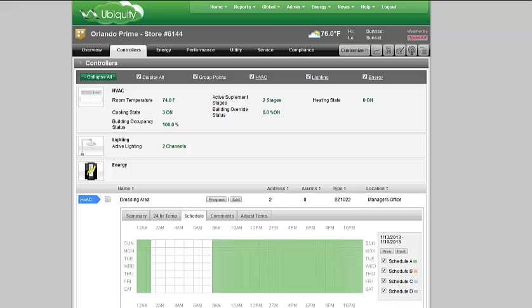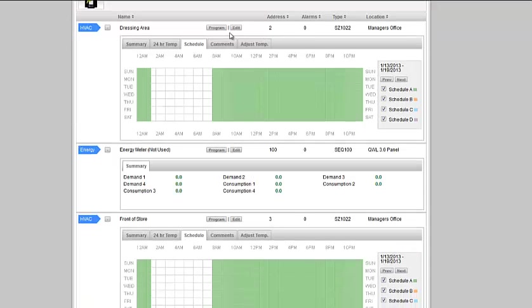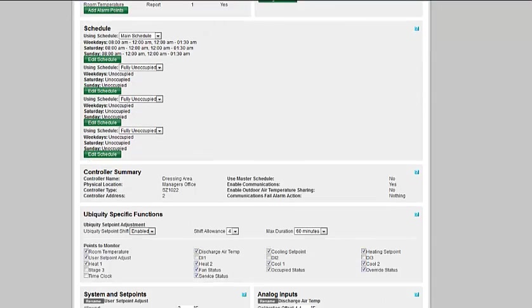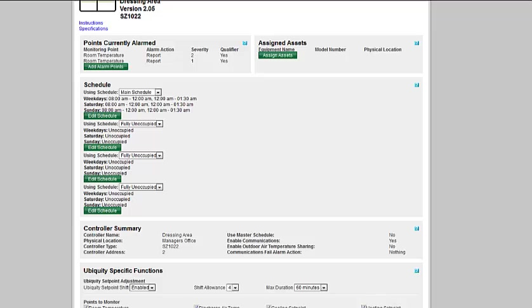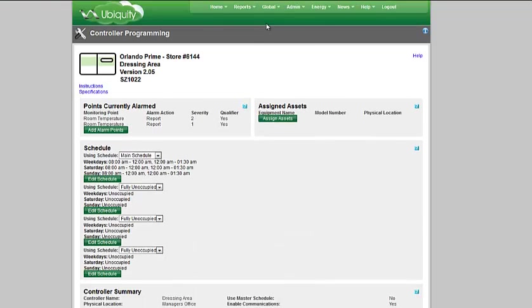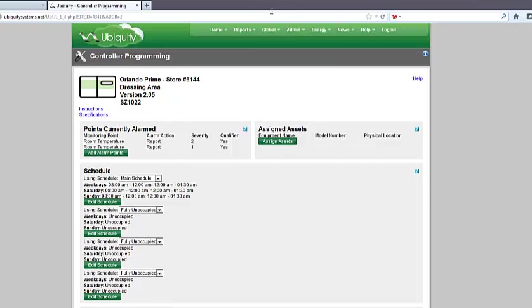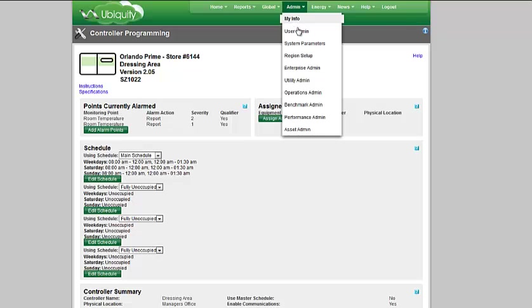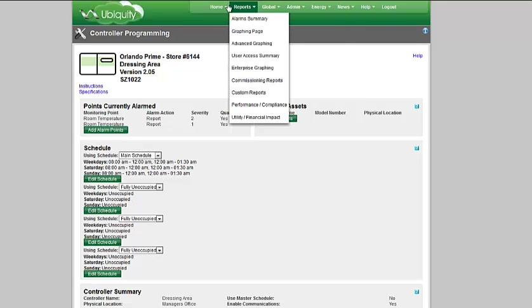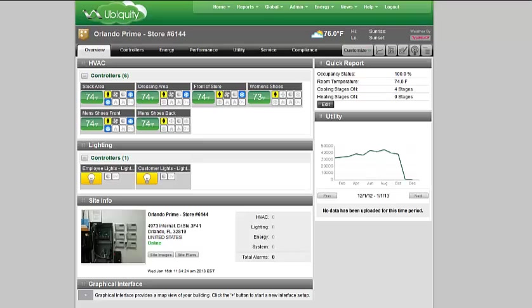From this page, you can change the programming for any of the individual units. You can go in and these are all of the tools that help us to manage the zone. We also have the ability to make global changes: global scheduling changes, global alarms, global programming, all from the global admin tab. The admin tab allows you to add users, set up the system parameters, region setup, enterprise admin, and utility admin.